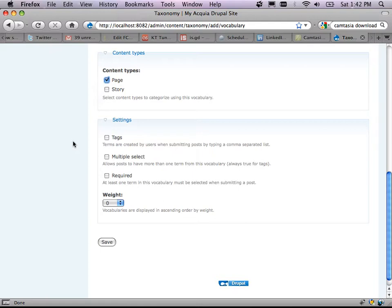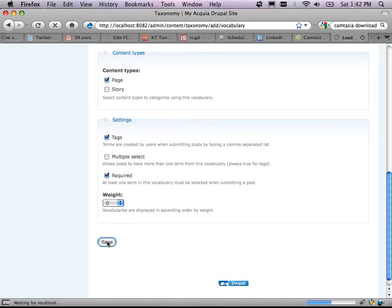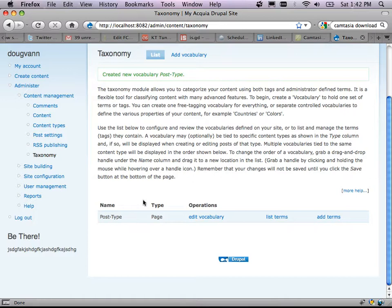Here are the taxonomy options: Tags — terms are created by users when submitting posts by typing a comma-separated list, so it's an open text field. Multiple select — a dropdown of one or more tags. And whether the field is optional or required. We'll go with tags and make it required. I can also weight the vocabularies. Now I have a vocabulary, I can edit it, add more help text, or add terms.